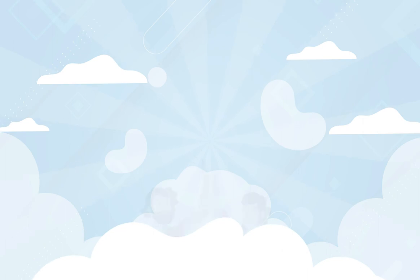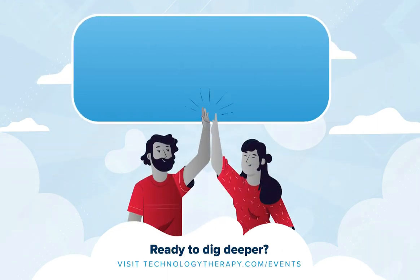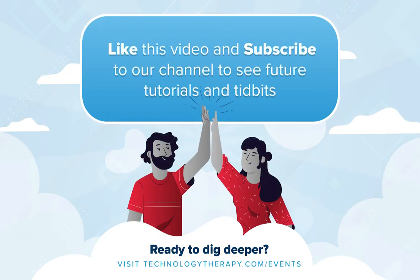Be sure to like the video and subscribe to our channel for more tidbits in the future. If you have any questions be sure to leave them in the comment section below.